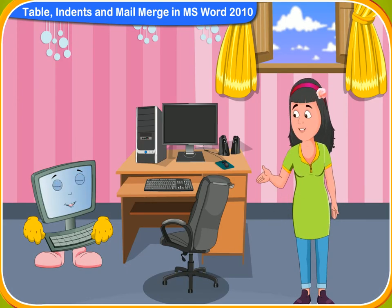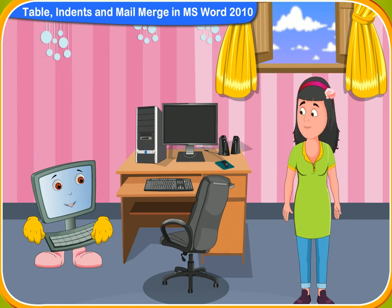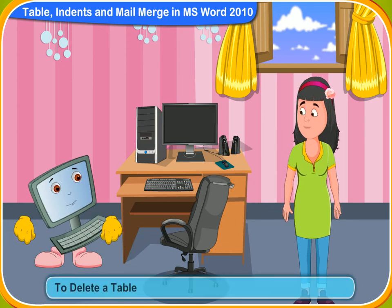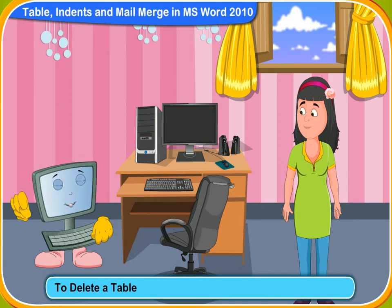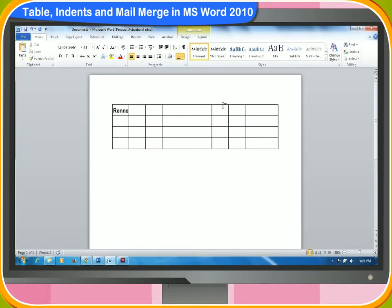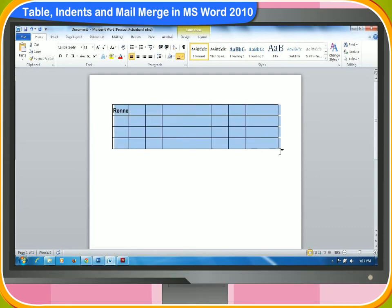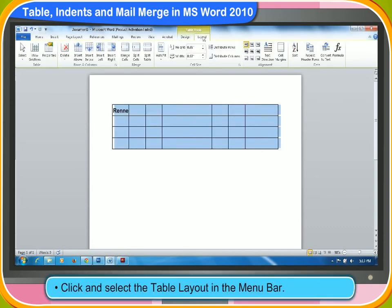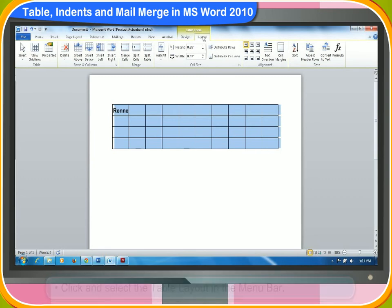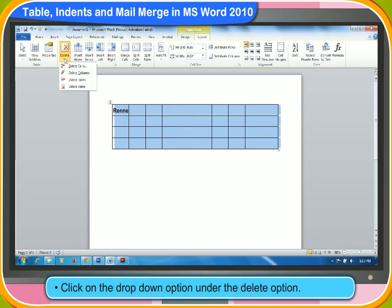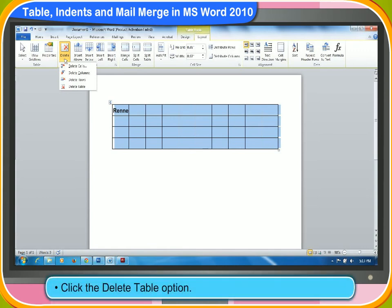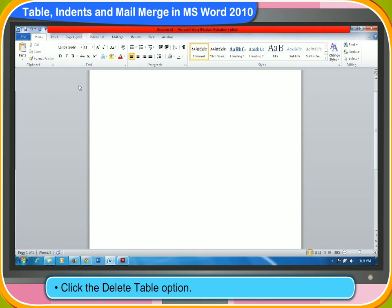How do we delete a table or anything on it? These are the steps to delete a table and its content. First, click and select the table. Click and select the table layout in the menu bar. Click on the drop-down option under the delete option. Click the delete table option. The entire table and its content will be deleted.